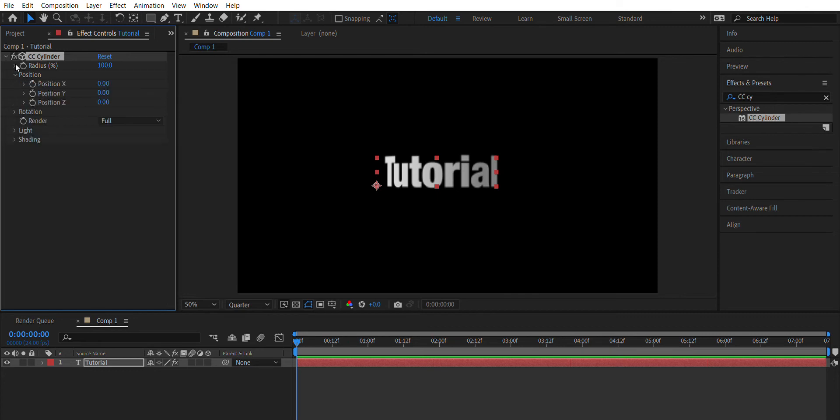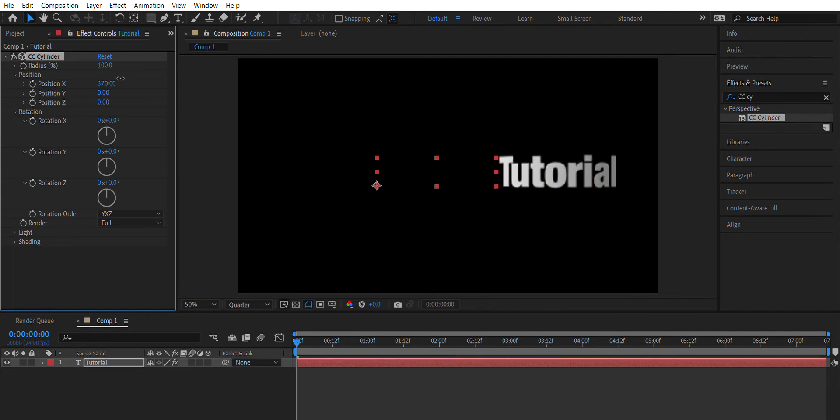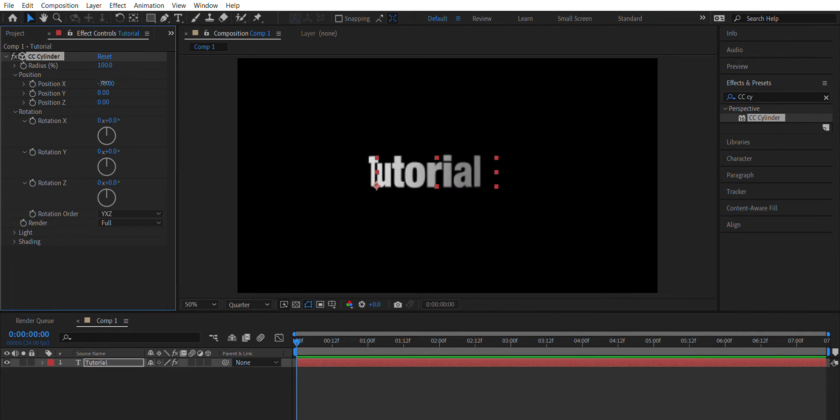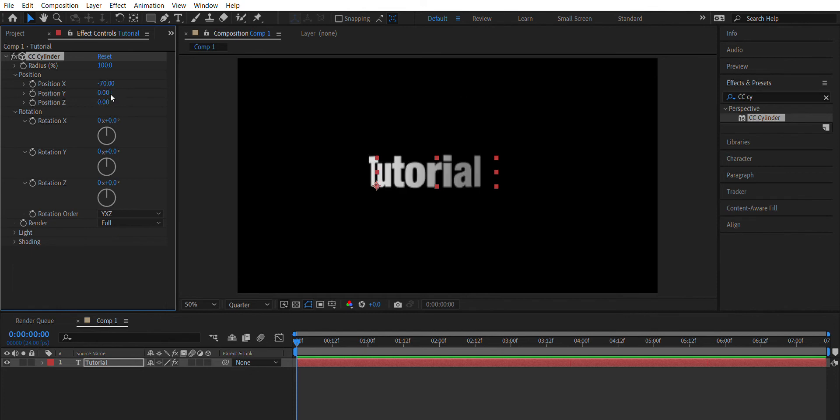But for now, I'll show you the most important elements of the tutorial. If you look on the left side of the screen, you'll see Position, which naturally just changes where the text is laid out. And if you go to Rotation, which is the most important part, specifically Rotation Y.